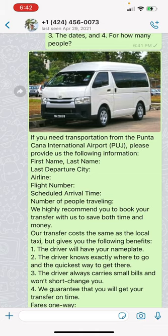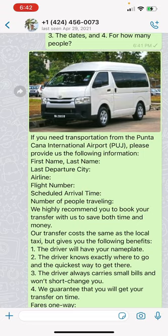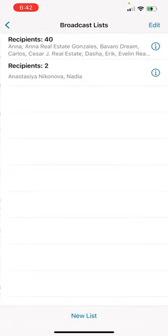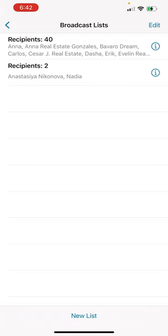Alright guys, this is it. Set up your WhatsApp Business account. Make sure that you set up everything correct. Make sure that you're working with your WhatsApp Business.